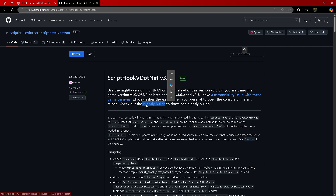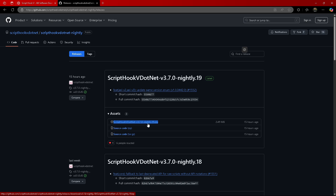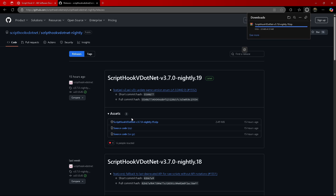Get the nightly build, which is right here on this page. Click this 'Nightly Build' link right here. It's going to bring you to this page and you're going to get Script Hook V.NET right here — it's the first one, it's going to be called 'ScriptHookVDotNet-nightly.zip'. These source codes you don't need — don't download those. Script Hook V was actually updated 15 hours ago as well.